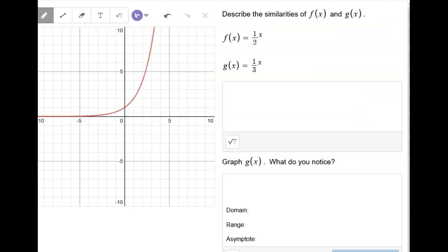The next thing is describing similarities. Every exponential function has pretty much three things in common. One thing they share is that they all go through the point (0, 1) and the point (1, base). Also, the asymptote is going to be at y equals zero. Same thing here — a lot of these same properties apply.